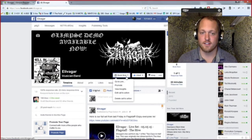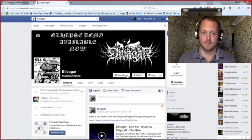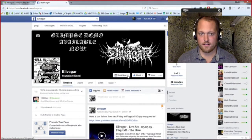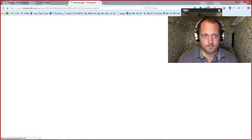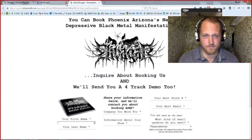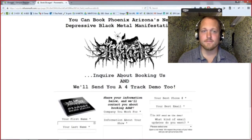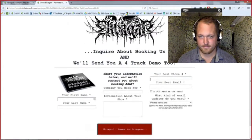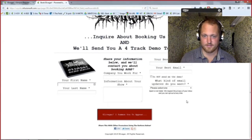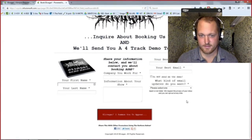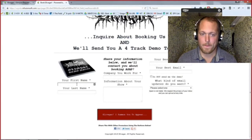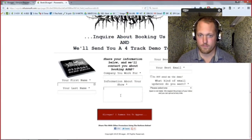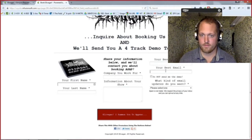So this is the call to action link from the Facebook page — 'book now.' So I'm a booking agent visiting the page. It says you can book us and inquire about booking, and we'll send you a four-track demo too. It's the exact same landing page except it's collecting more information, because usually it's just name and email plus update preferences. In this case you're a booking agent so we need more info: first and last name, company, tell us about the show, best phone, best email.